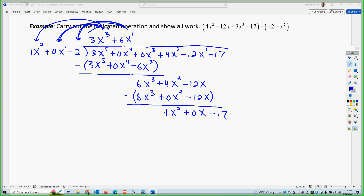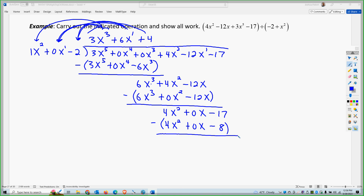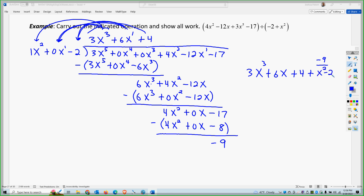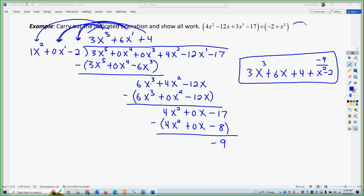I'm going to bring down the 17. The next thing I need to do is multiply by a 4, because 4 times x squared gives me 4x squared. 4 times 0x gives me 0x. And 4 times negative 2 gives me negative 8. So now if I subtract, what I'm going to get is negative 9. And that's as far as I can go. So my answer ends up being 3x to the 3rd plus 6x plus 4, and the remainder is negative 9. So I'll put negative 9 over x squared minus 2. This is an equivalent answer.